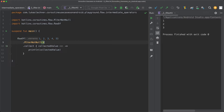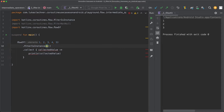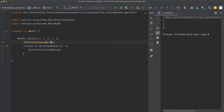The last filter variant is filterIsInstance. Here we can filter for certain types — for instance, Integer. filterIsInstance will filter out every emission that is not of the type Integer. In our case, since the original flow only returns integers, this operator filters out basically nothing. But in cases where you have a flow that emits different types, filterIsInstance can be very useful. The next two operators are called size-limiting operators.